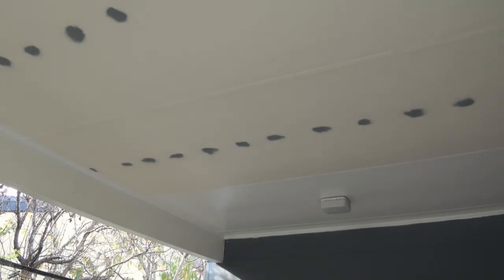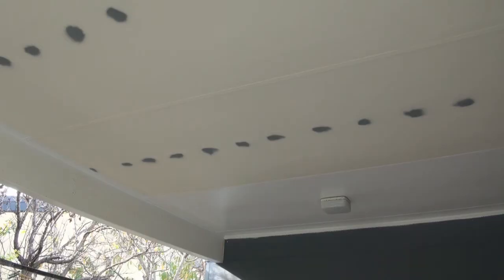So once you've done that you have to go around and cut the whole lot in. Once you've finished your cutting in, go back and roll it.